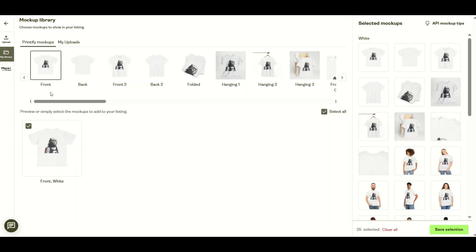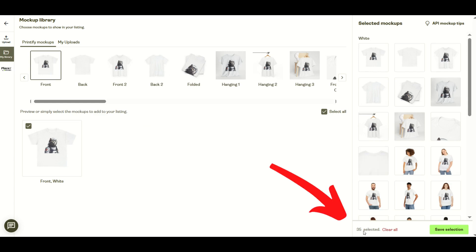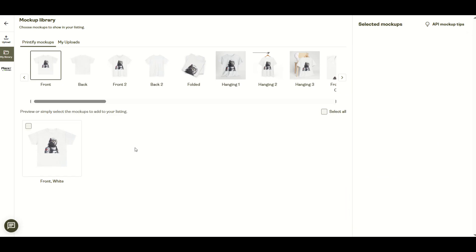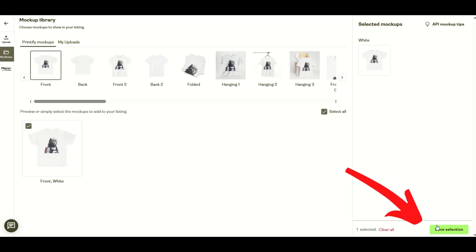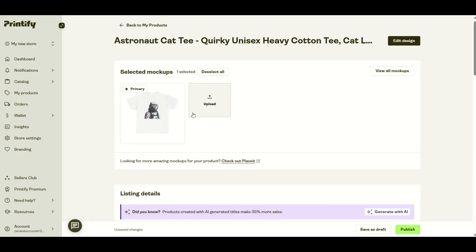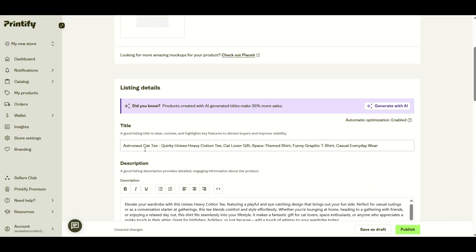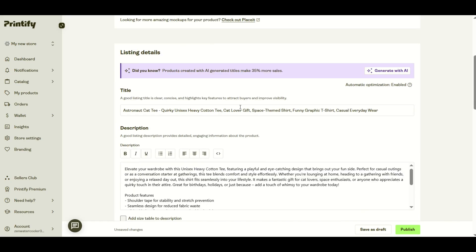Now we're inside the mockups. We can see there's a whole bunch of mockups selected. It says 35 selected down below. Your number might say 70 or whatever the defaults are. I'm going to click clear all. I'll just have one simple mockup on the front and click save selection. Now I can put in my actual listing information. I've got astronaut cat t. This has all been generated with AI, so you might see something vanilla and want to tweak it yourself.